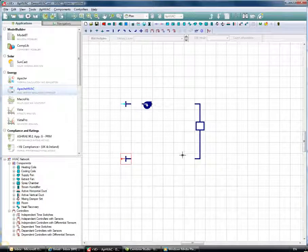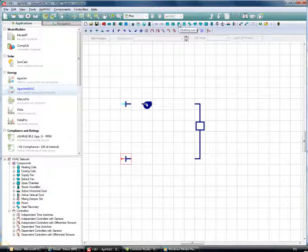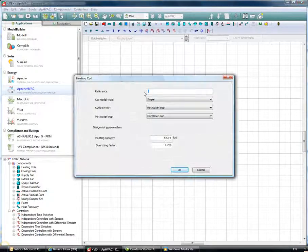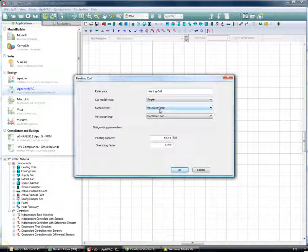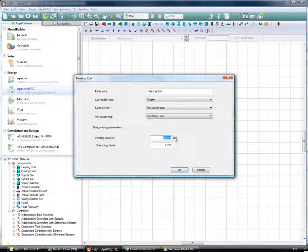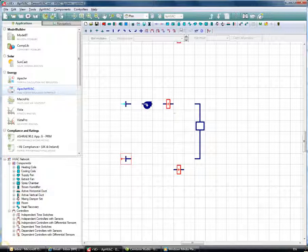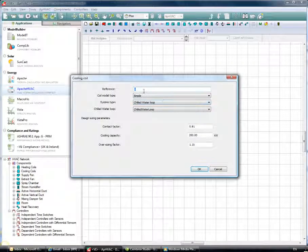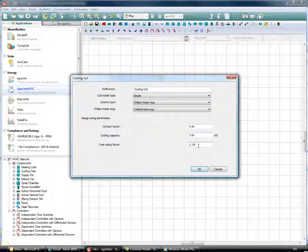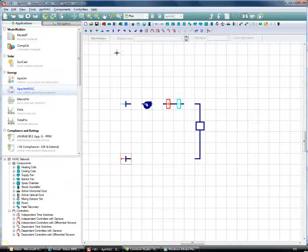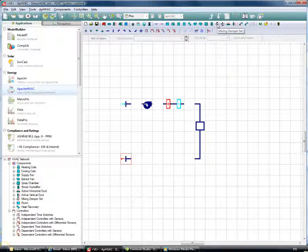Now that we have our heating and cooling sources in place, we can define our heating and cooling devices. I'll add a heating coil, call it 'Heating Coil', keep it as a simple coil model, set the system type to hot water loop as defined, set the capacity to 2 kilowatts, and leave the oversizing factor at 1.25. Then I'll add in the cooling coil, set the capacity to 2 kilowatts, and leave the oversizing factor at 1.15.